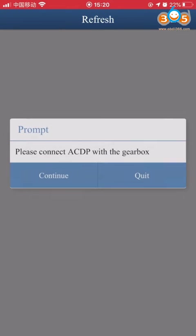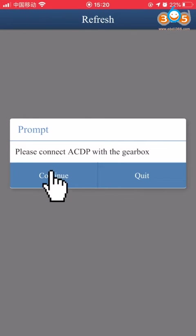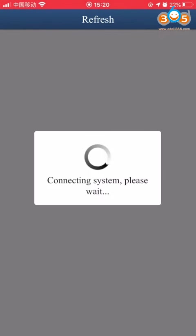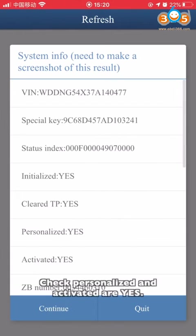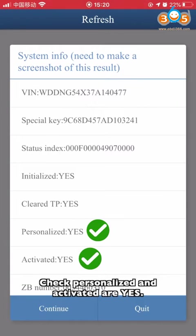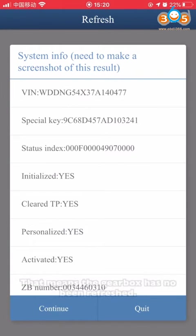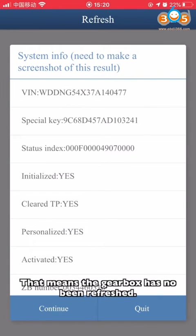Make sure the SDP device is connected to the gearbox. Click Continue. Check Personalize and Activate ISN status. This means the gearbox has not been refreshed.